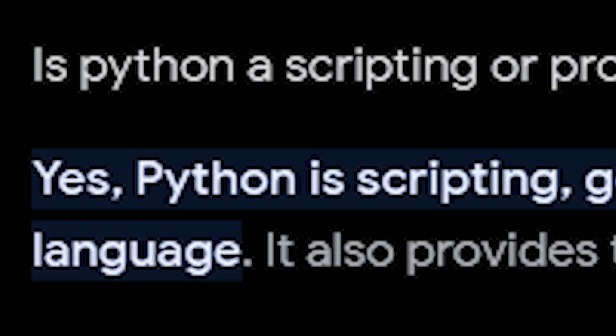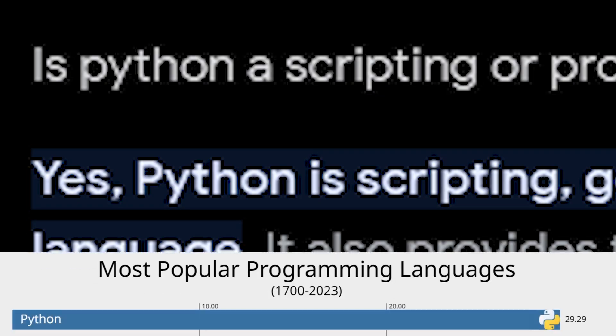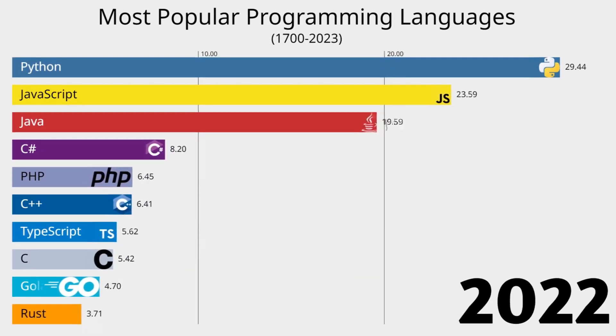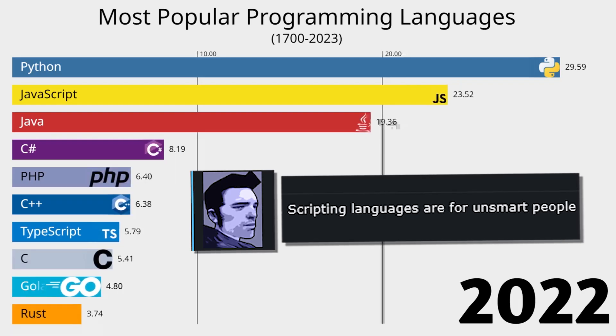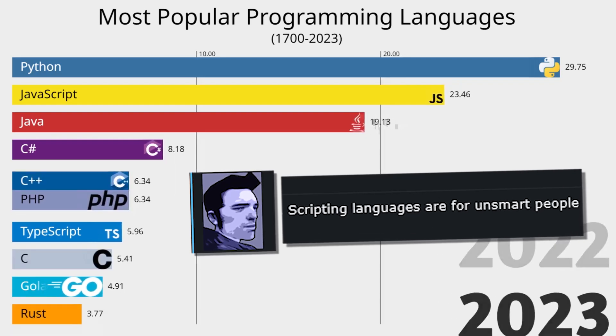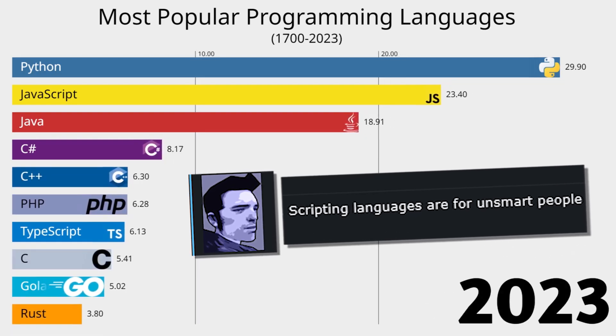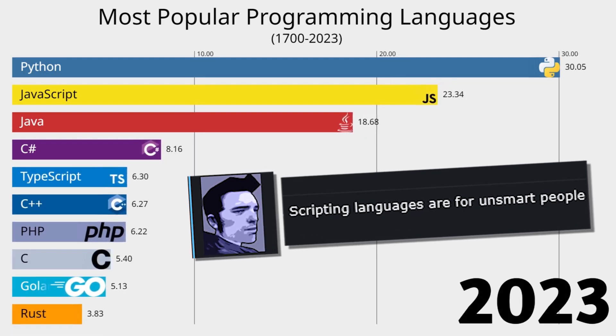Then all of that networks to the reinforcement learning code written in Python. The scripting language. I guess the majority of programmers are unsmart people. And thank god for that. I thought I was the only one.